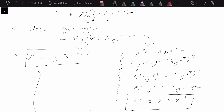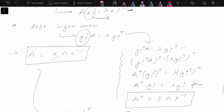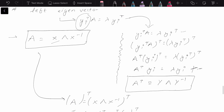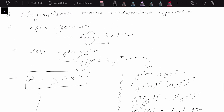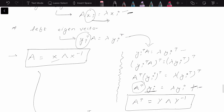Here x_i was the right eigenvector, so we can also see that y_i is nothing but the right eigenvector of A transpose. So x_i is the right eigenvector of A, and y_i is the right eigenvector of A transpose.